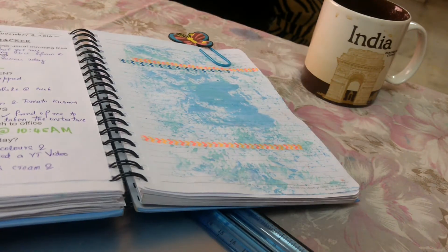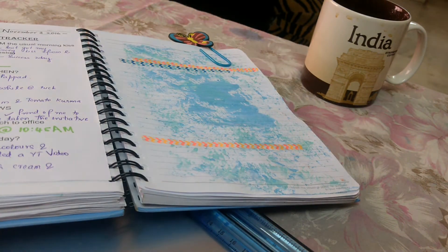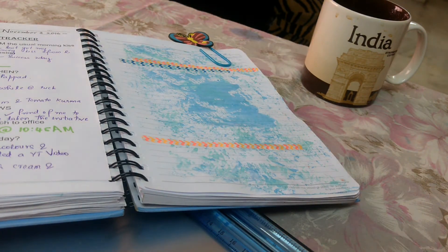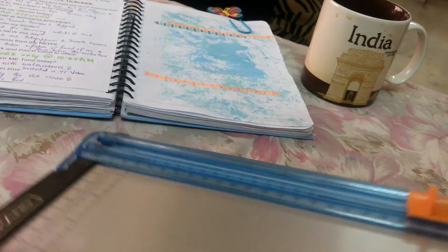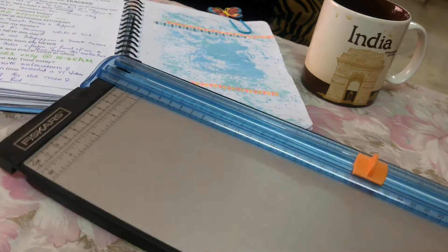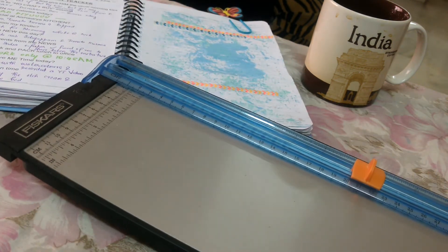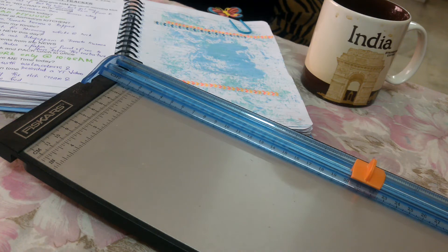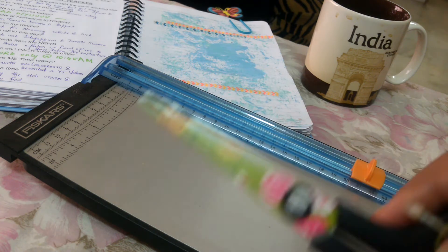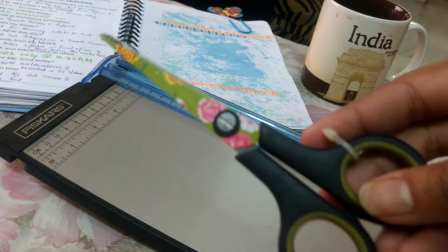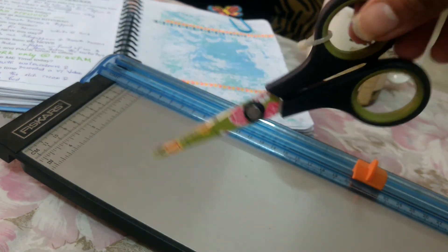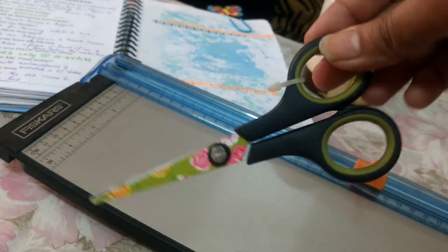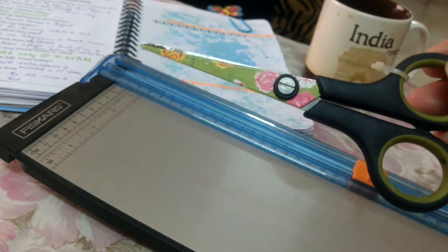Now, if you don't have a paper trimmer or anything, please don't bother. I guess all of you would be having a scissor in your craft area.